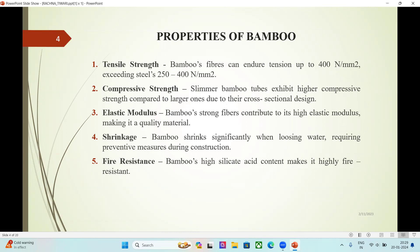Properties of Bamboo. First is Tensile Strength: bamboo's fibers can endure tension up to 400 N/mm², exceeding steel's 250 to 400 N/mm². Second, Compressive Strength: slimmer bamboo tubes exhibit higher compressive strength compared to larger ones due to cross-sectional design. Third, Elastic Modulus: bamboo's strong fibers contribute to its high elastic modulus, making it a quality material. Fourth, Shrinkage: bamboo shrinks significantly when losing water, requiring preventive measures during construction.